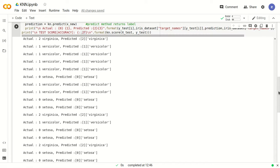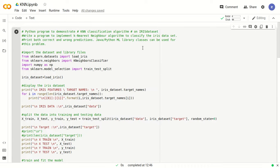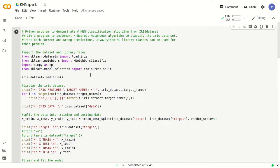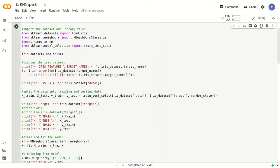This was all about the K-Nearest Neighbors classification algorithm. Because we have understood the program, it will be easier to learn. That is all for this video. Thank you.